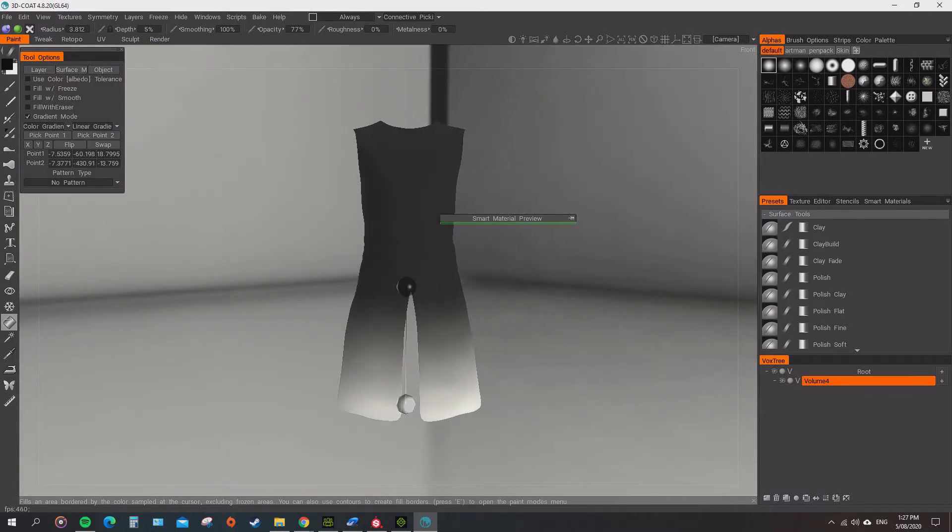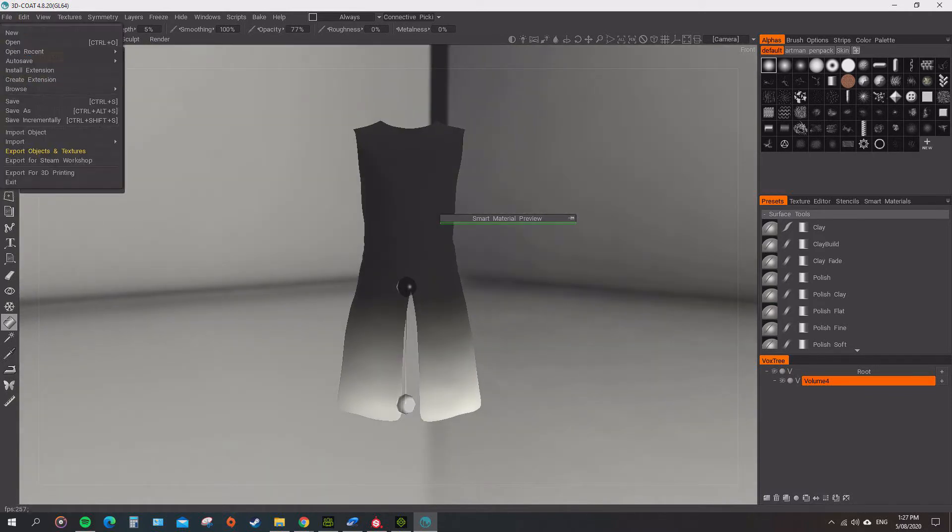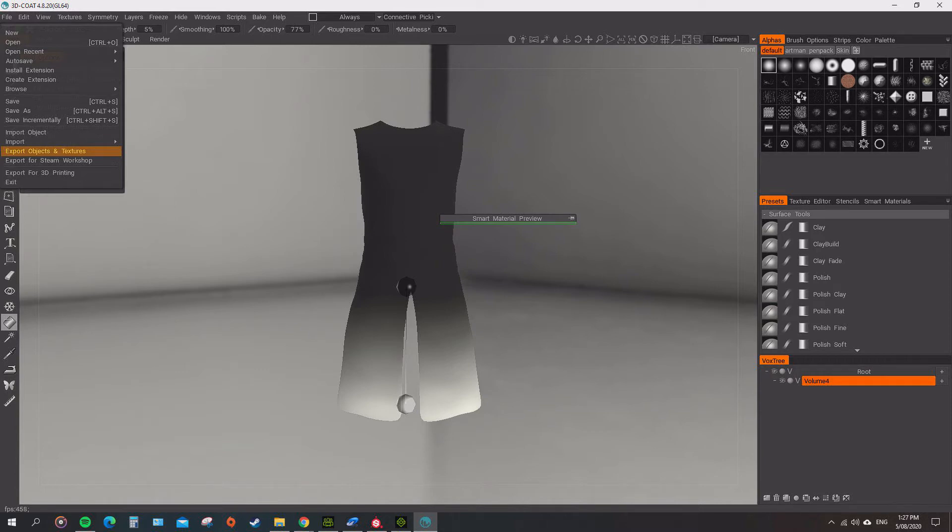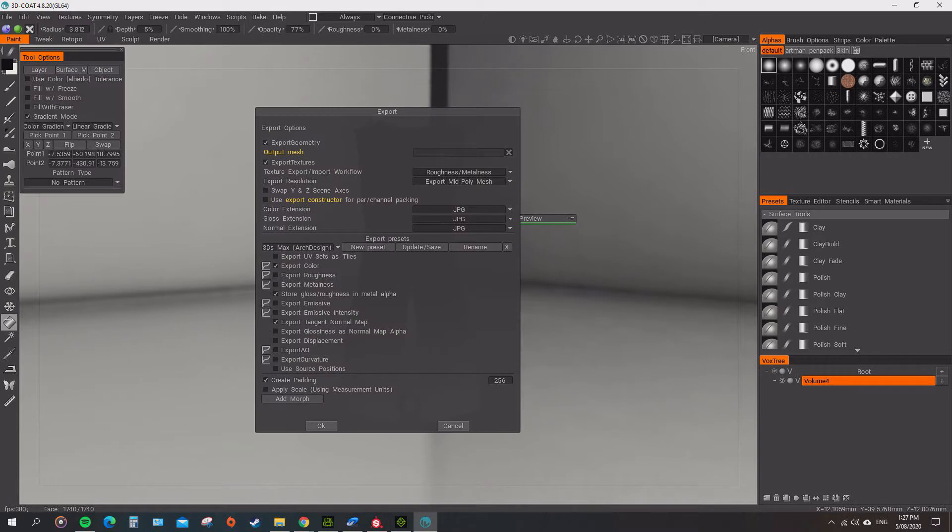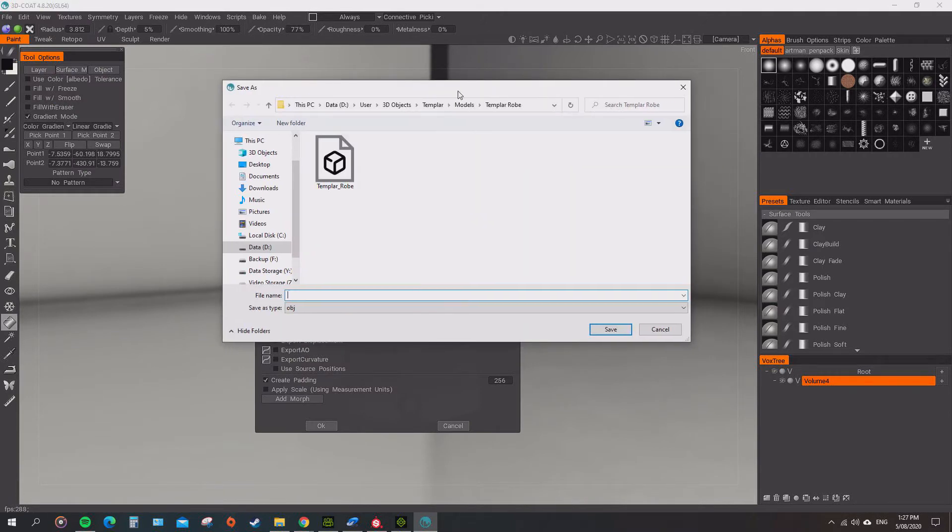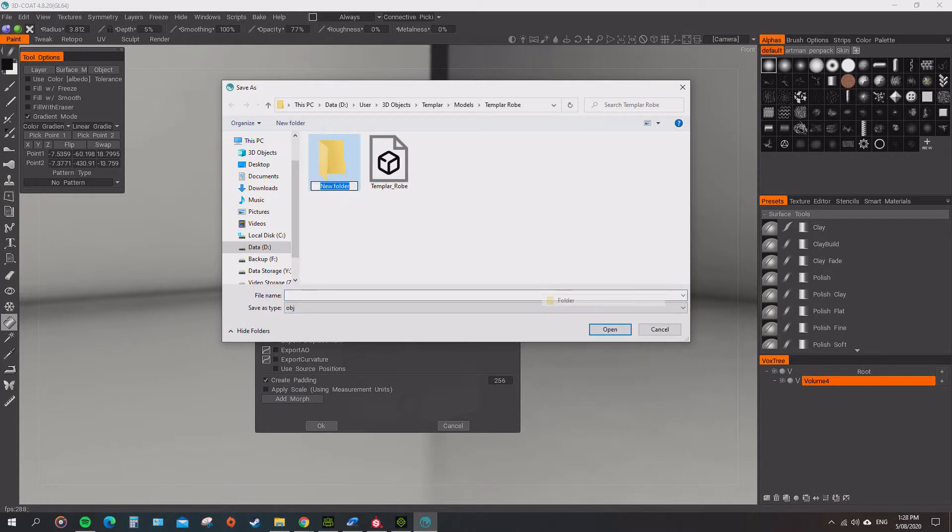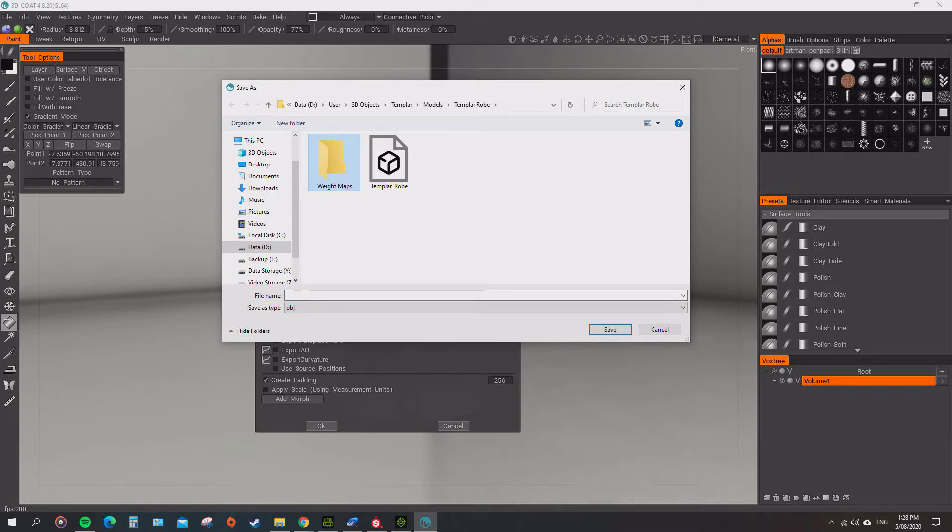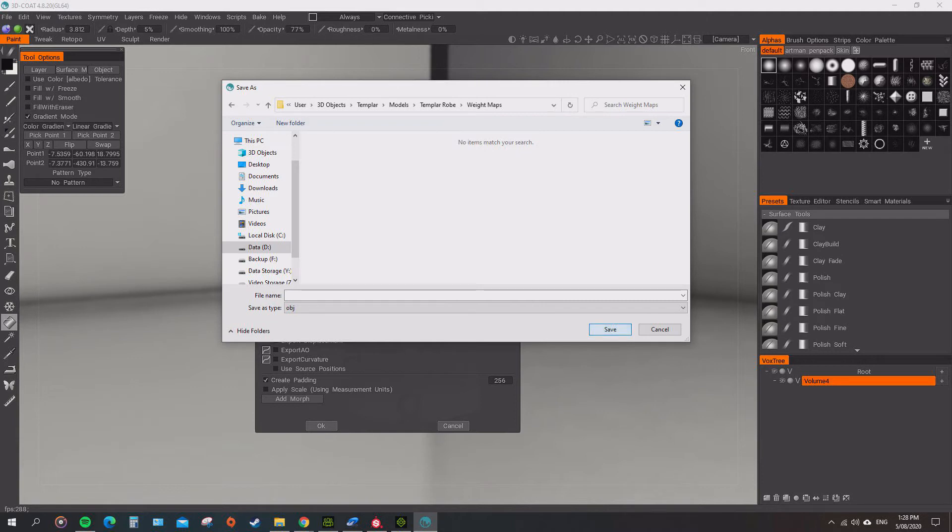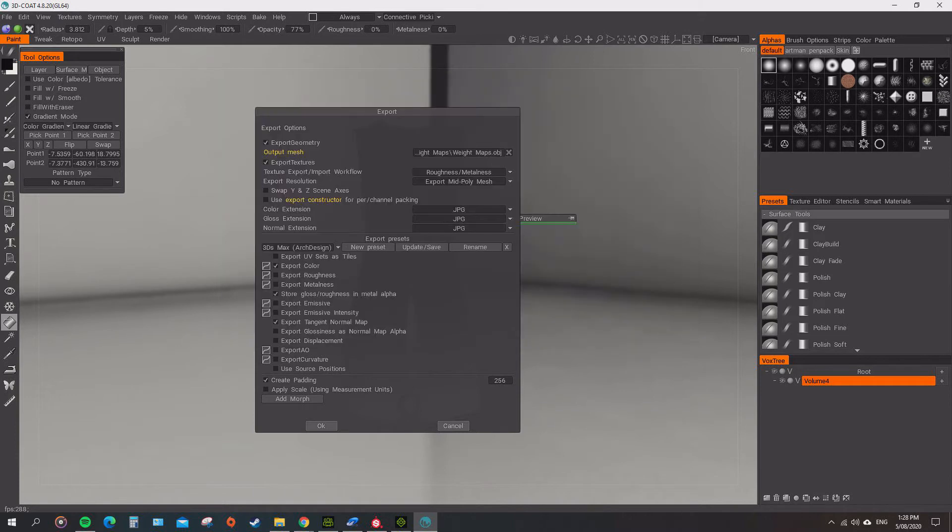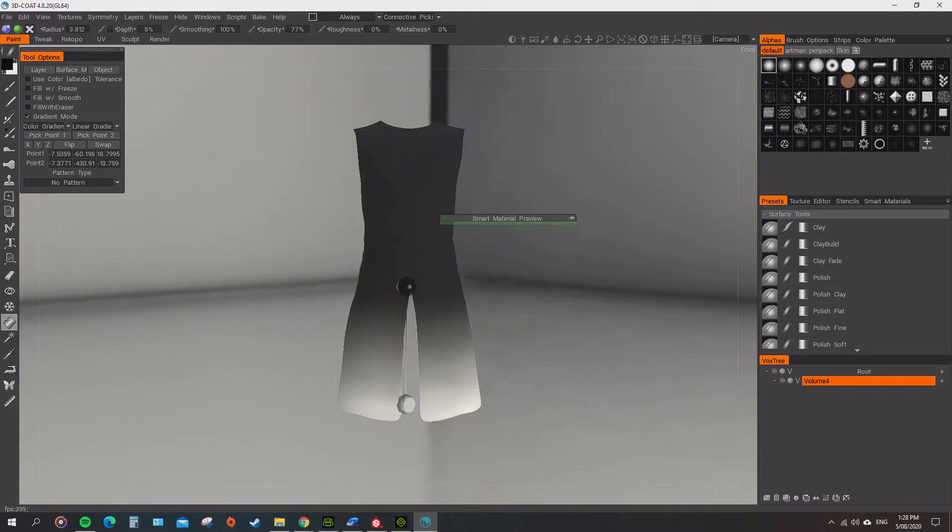So we just need to now export the mesh. It's going to export objects and textures. We want to output it to the template robe. Now I'm going to create another folder called WaitMaps because it's going to export objects as well. So let's export that out and call it WaitMaps.